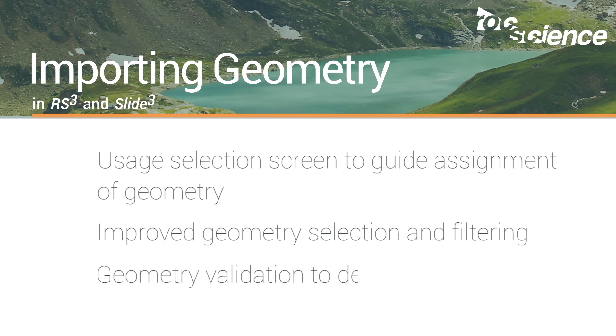and a geometry validation feature to automatically detect problems such as holes, narrow triangles, near-degenerate features, self-intersections, and non-manifold geometry.